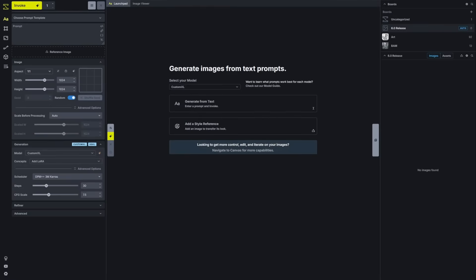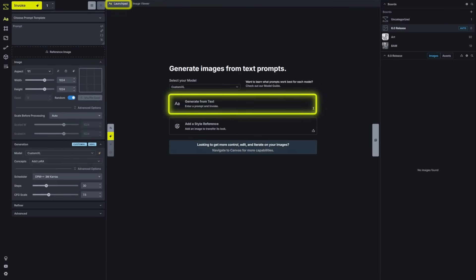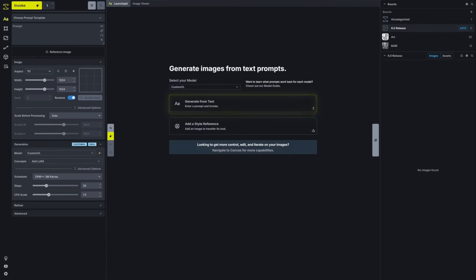We've also added launch pads to each of the new tabs. Each launch pad will include buttons and quick start items that'll allow you to get started on that tab. It'll also provide some helpful guidance on how that tab is intended to be used. Let's go ahead and pick a prompt template and generate an image.